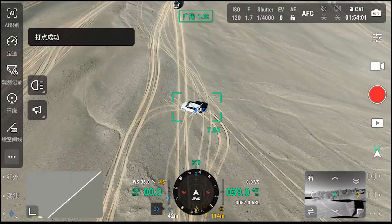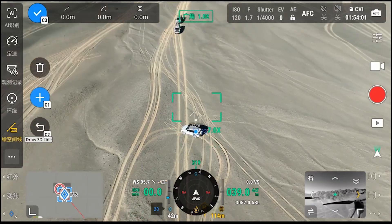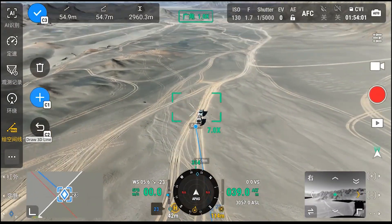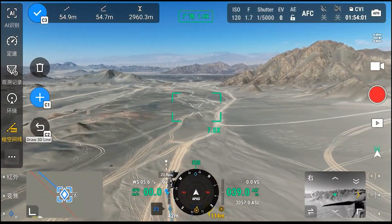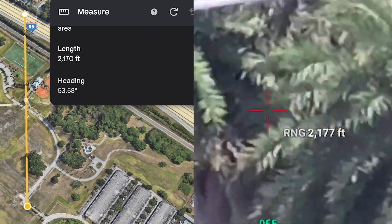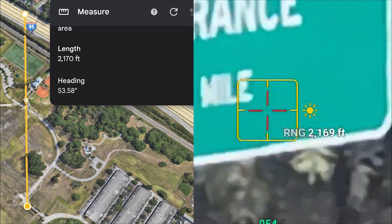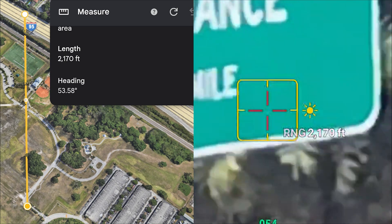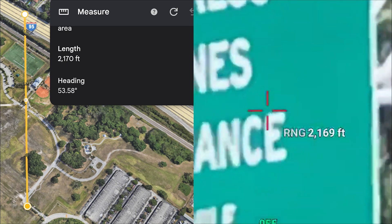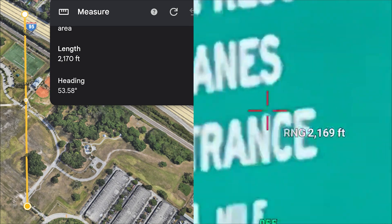On the Matrice 4E, you do get a laser rangefinder, which you don't get on the Mavic 3 Enterprise. In terms of accuracy, it's accurate to about plus or minus a foot at about 300 feet. Here's the difference between what we measured on the Matrice 4E versus what the distance shows on Google Maps. If you have used the rangefinder, let us know how it worked for you in the comments.